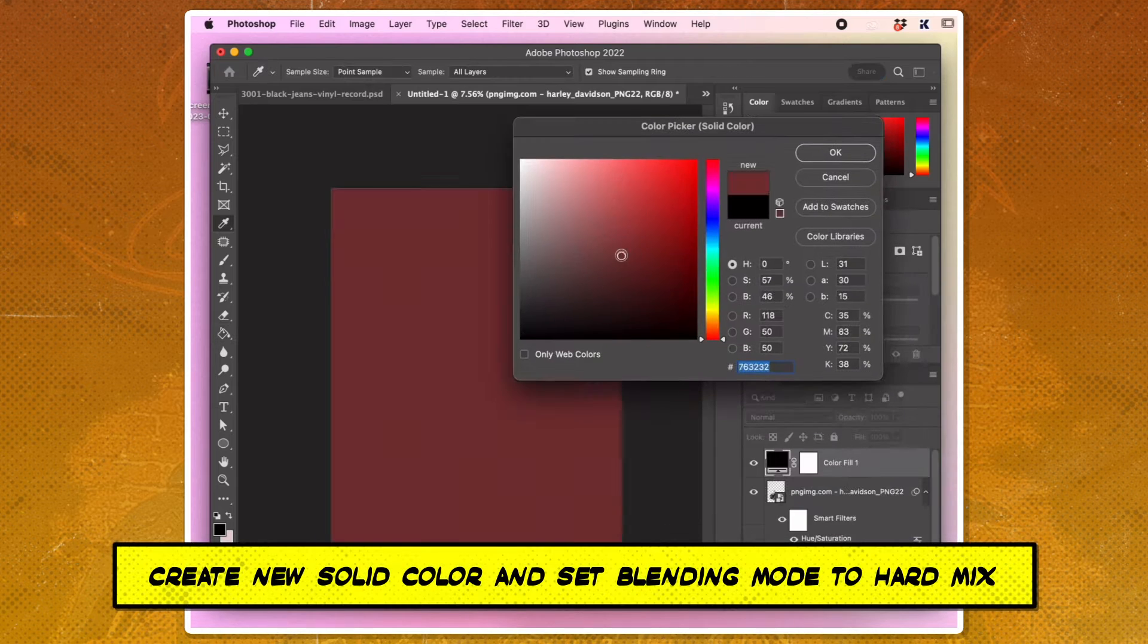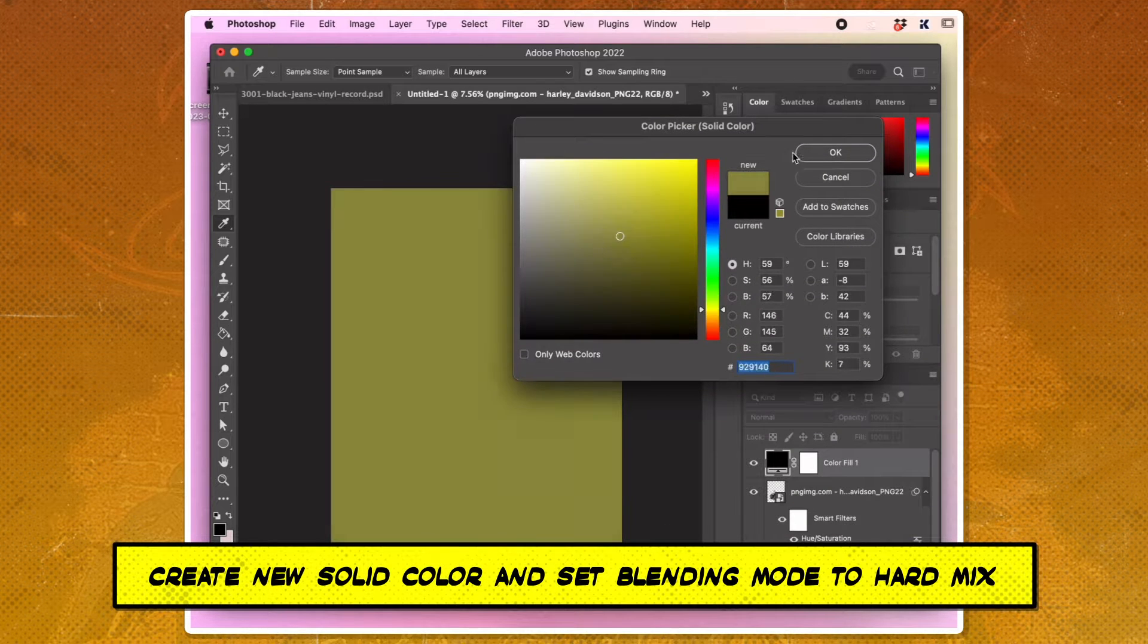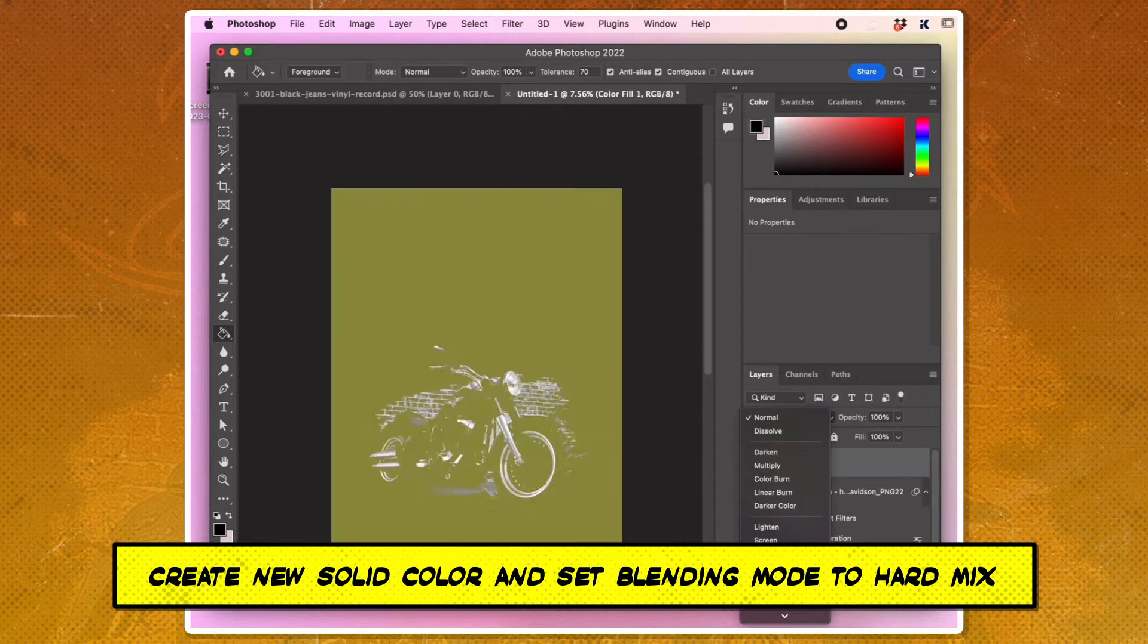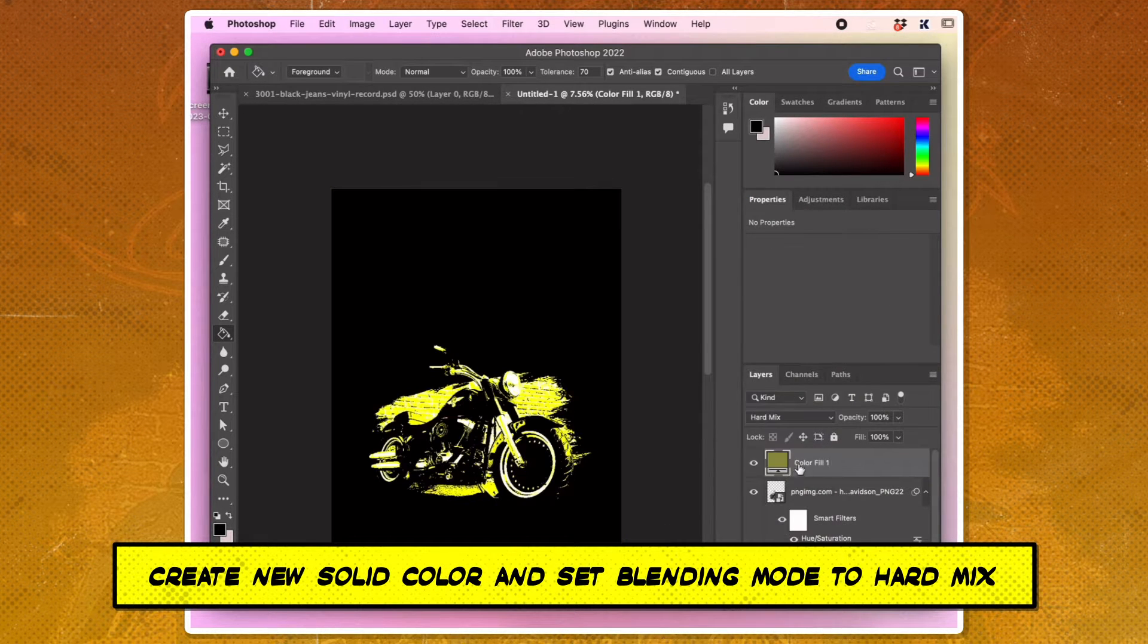Create a new layer and fill it with solid color. Then set its blending mode to Hard Mix.